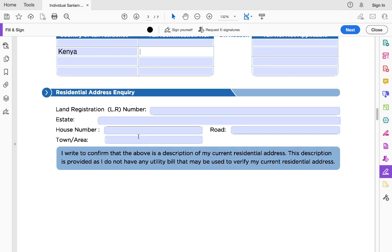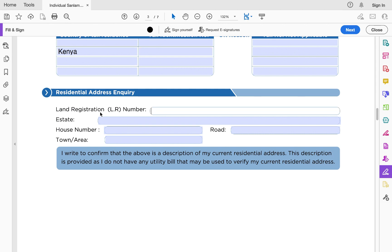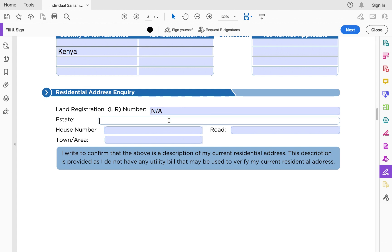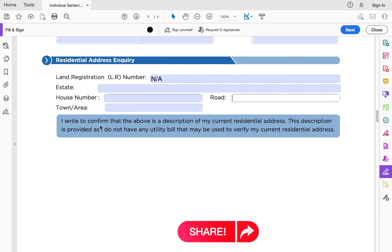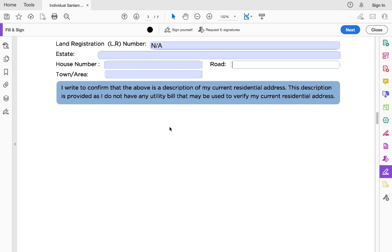Another section people often forget is the residential address. You must capture your residential address including your estate, house number, town or area, and road. The land registration part is optional — you can write 'not applicable' or leave it blank. Alternatively, instead of filling the address description, you can attach a utility bill such as a water bill, electricity bill, or phone bill to verify your current residential address. Either way, you must show your residential address as required by Sanlam and by law.